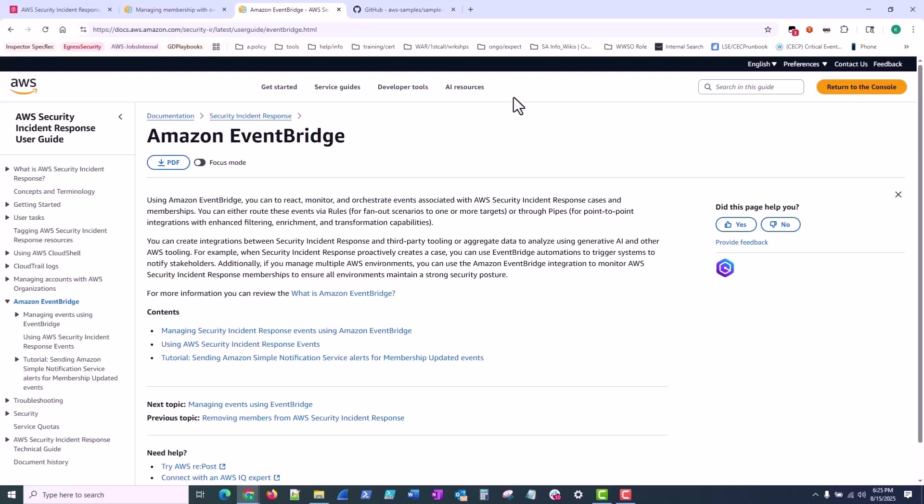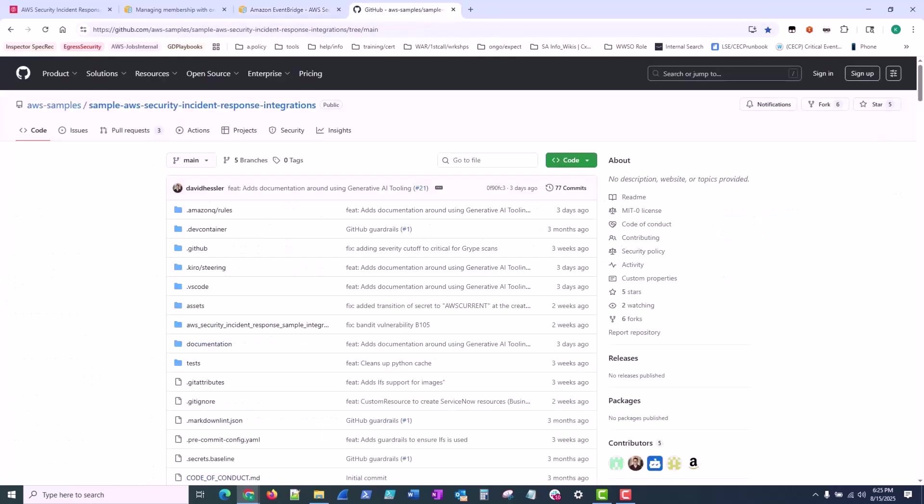Now understanding the critical role of operational efficiency, AWS has developed ready-to-deploy integration solutions with leading platforms like Jira and ServiceNow. These purpose-built connectors streamline security workflows within the tools your teams may already use on a daily basis. Additional integration solutions are currently in development to further extend this ecosystem.